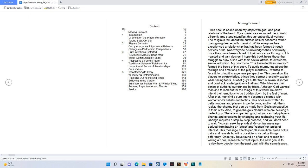This leaves their sense of authority surrounded by fears. Although God wanted mankind to look out for the things of this world, he didn't intend their emotions to be trodden down by the feet of men. After that, mankind's pure intent becomes distorted with womankind's beliefs and tactics.